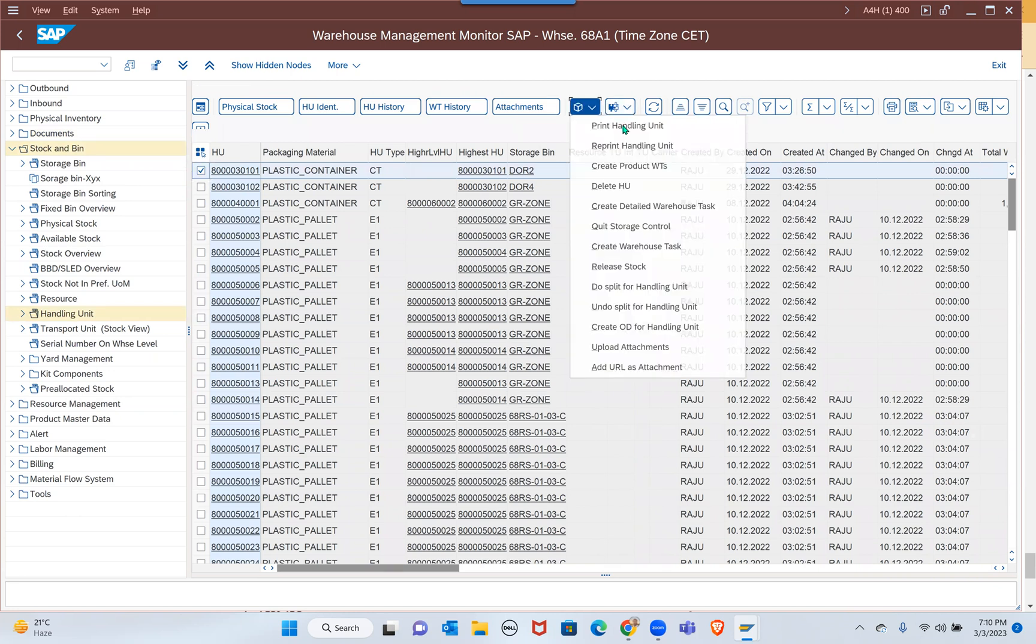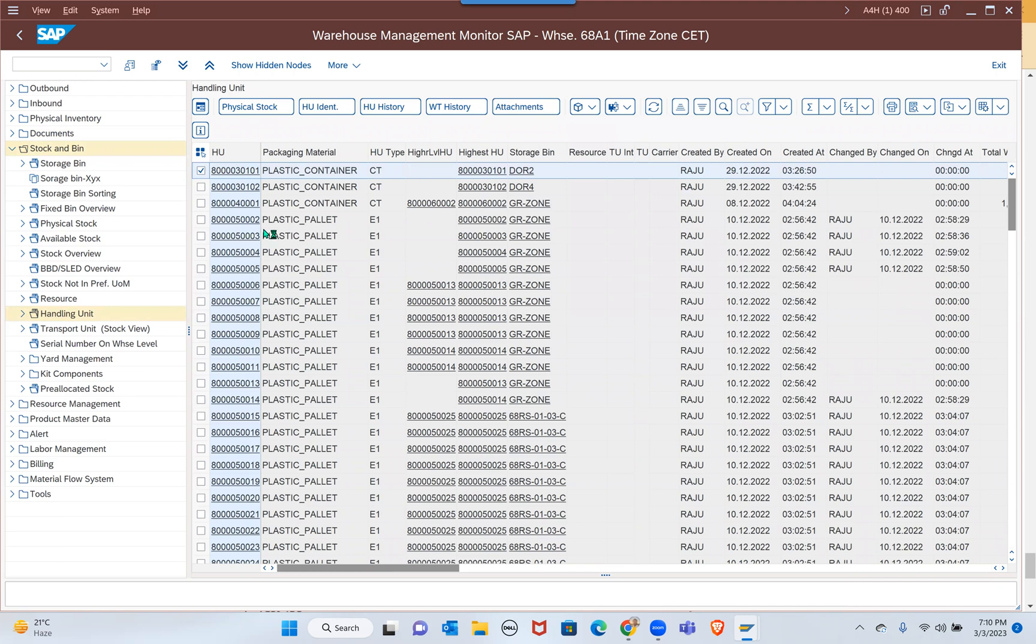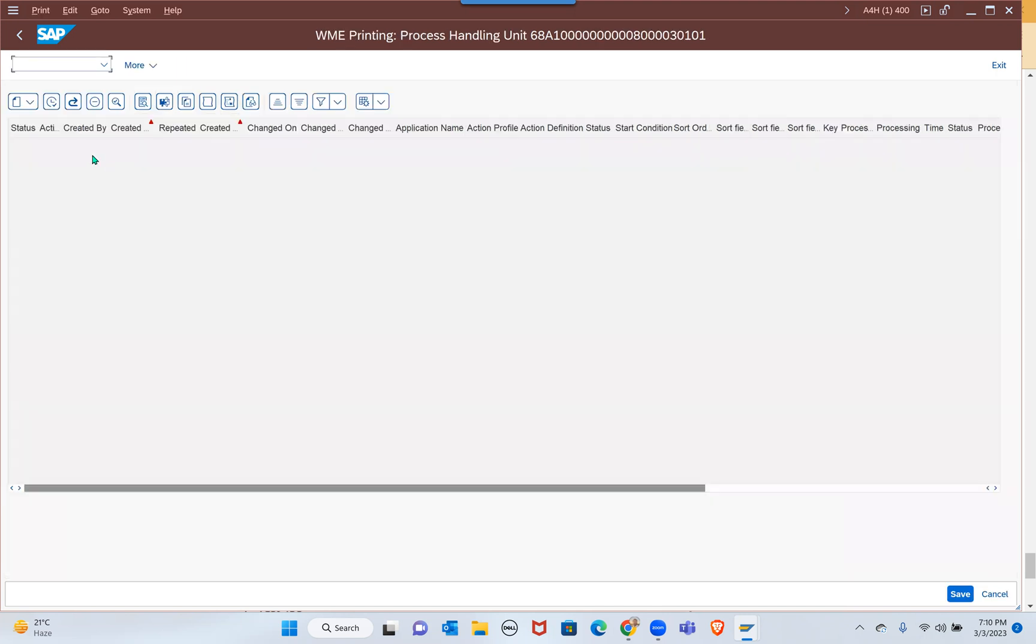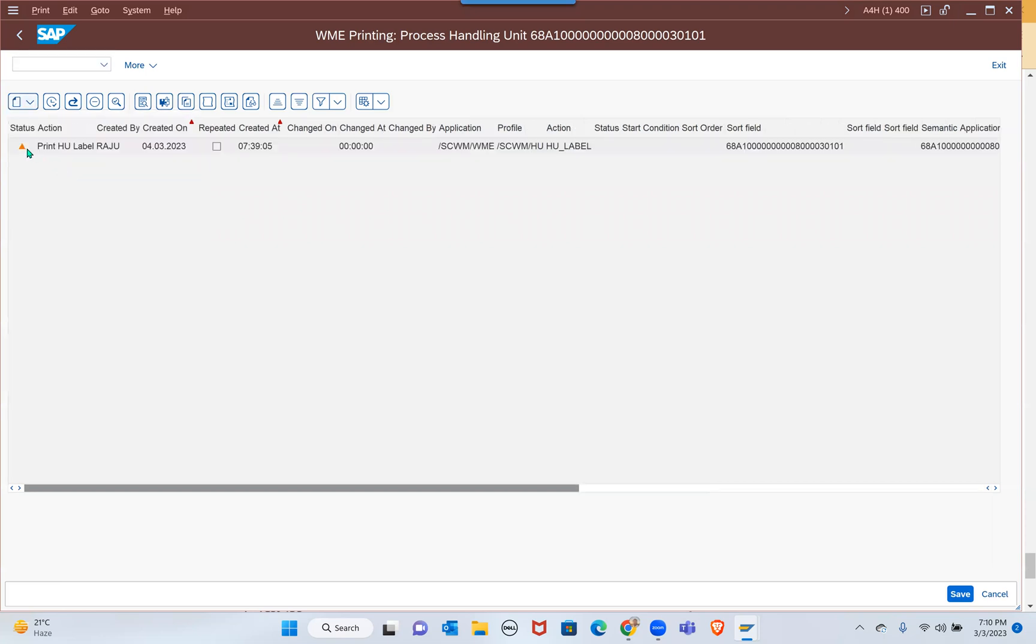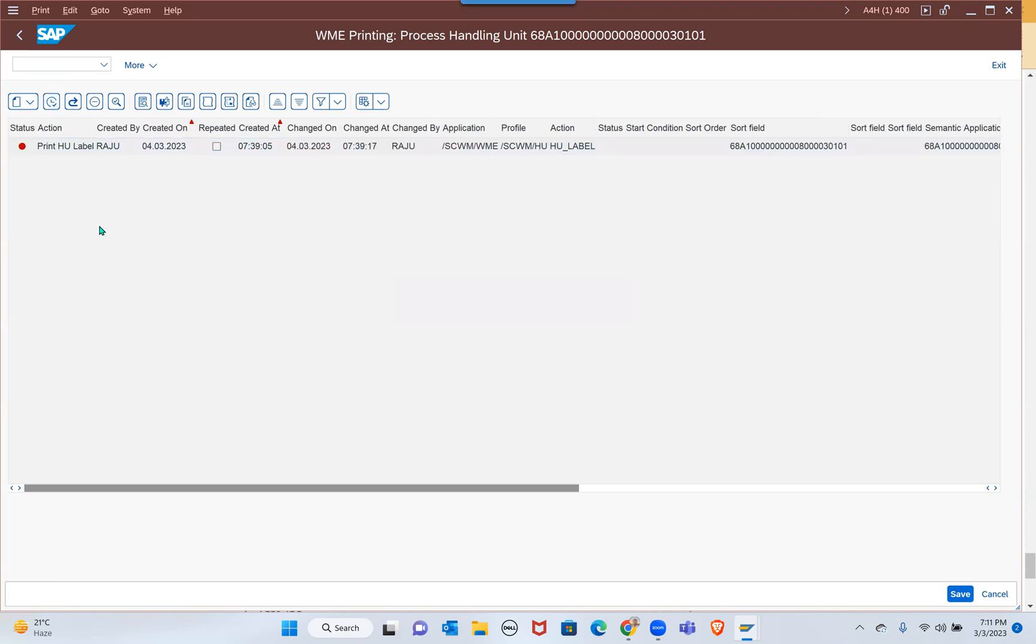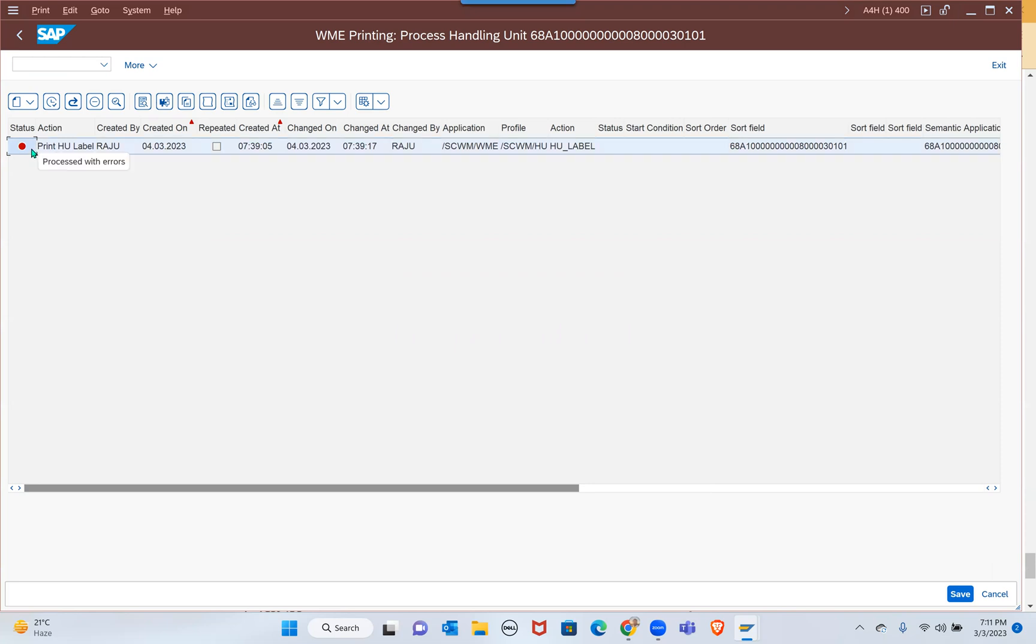The print was not set up in this system, that's the reason we're not seeing print. But otherwise here - print handling unit and reprint. If it's set up you can go to print handling unit, select that, execute. If it is yes, it'll be green, otherwise it's red. There's some information missing - maybe the PPF action is not added properly or condition tables are not created properly. All these things will be good, but otherwise this is where you can print the HU.